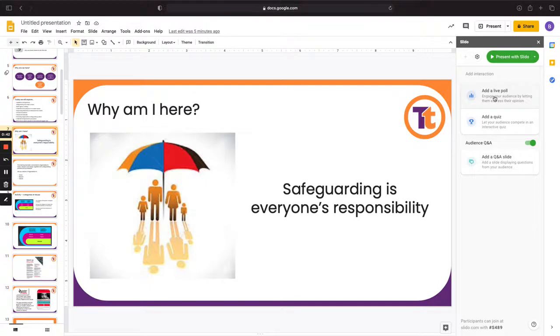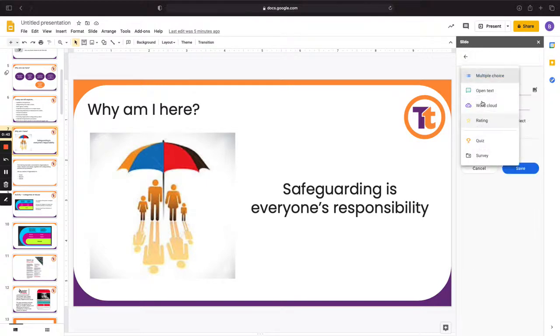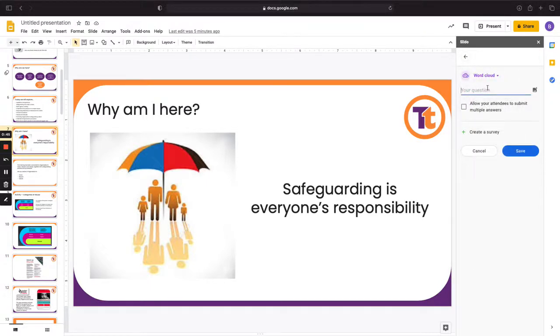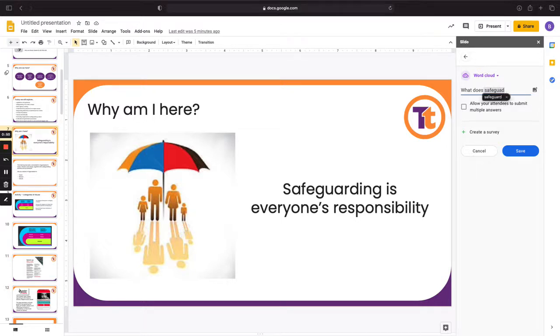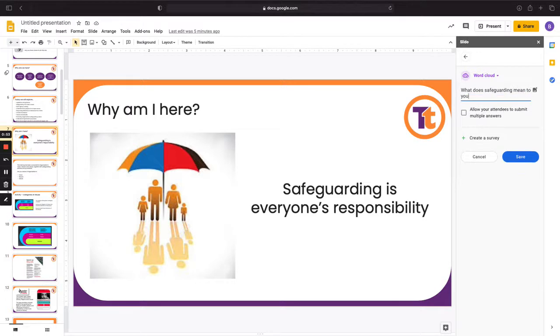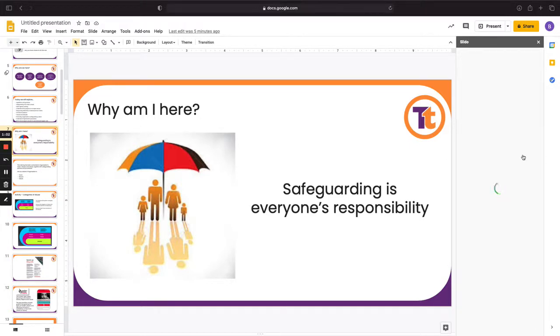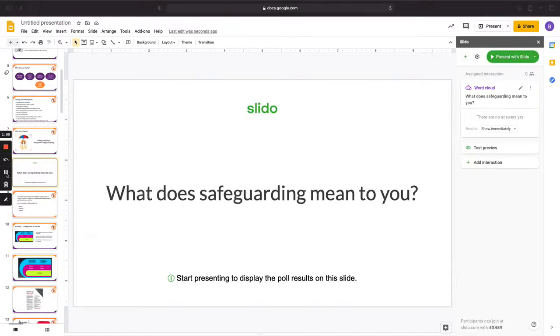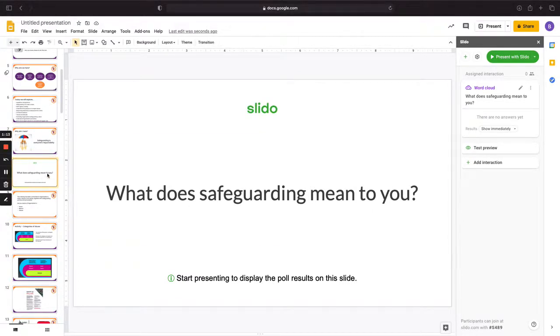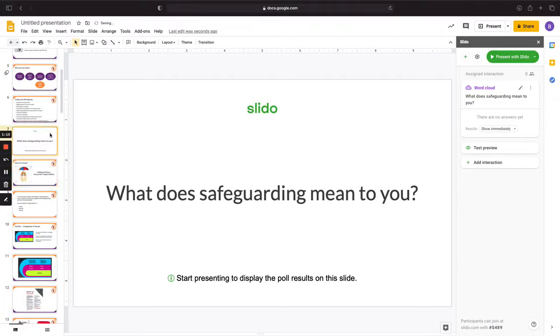So I'm just going to click add live poll, word cloud, type in the question. I'm going to let them put in as many answers as they want and then click save. And that's created the interaction for us. I just want to move it above and between there.